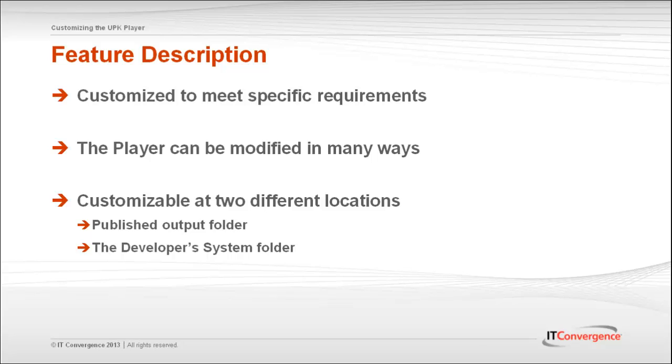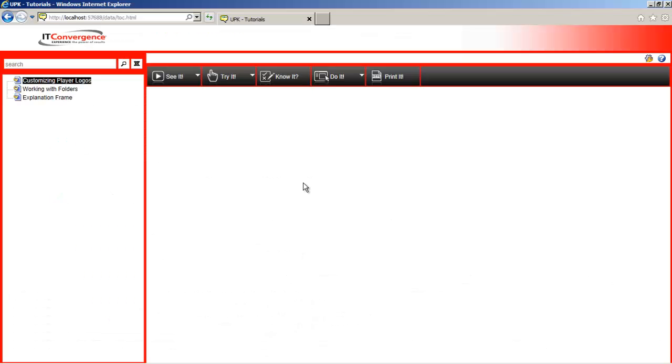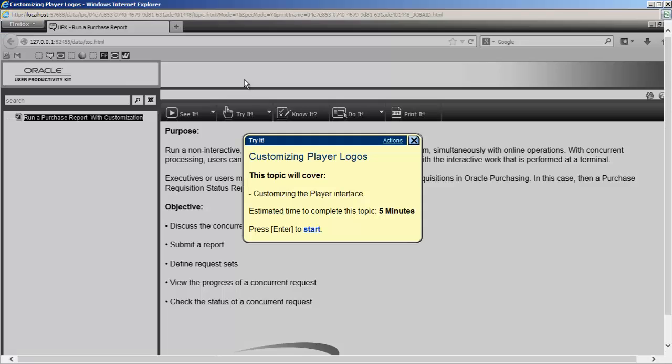This tutorial will be shown in the UPK tried mode to get the real UPK feeling, so feel free to read the bubble text instructions for additional information. Displayed is the player starting window where users have five different learning options to choose from. We will be using the tried mode in this tutorial and it will be a safe environment where we can test the process without being afraid of making any mistakes.